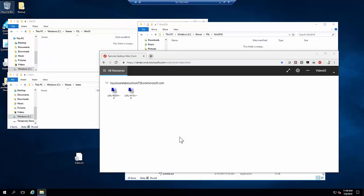Liquidware is an inaugural partner of Microsoft WVD. Today I want to show you how Liquidware Profile Unity and FlexApp runs with Microsoft WVD and FSLogix technology for a better together desktop.